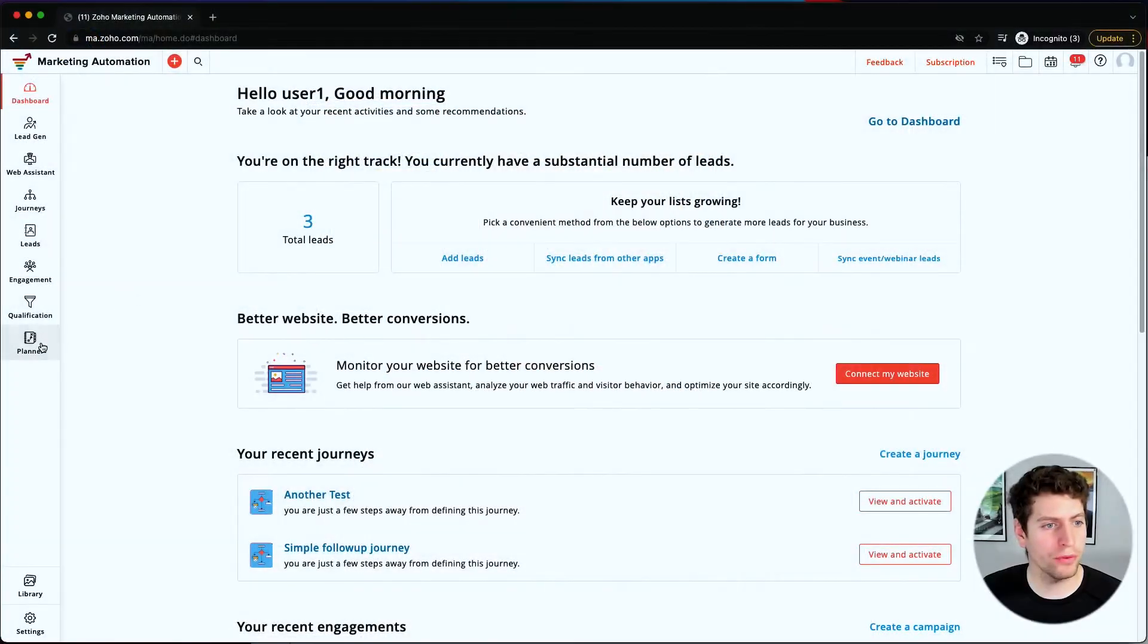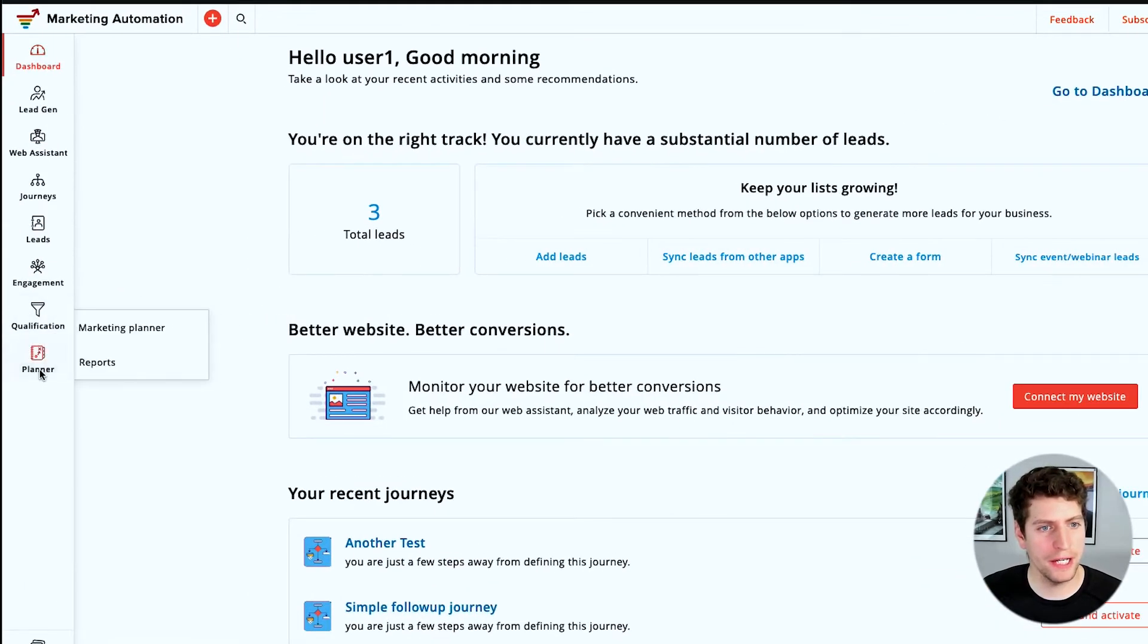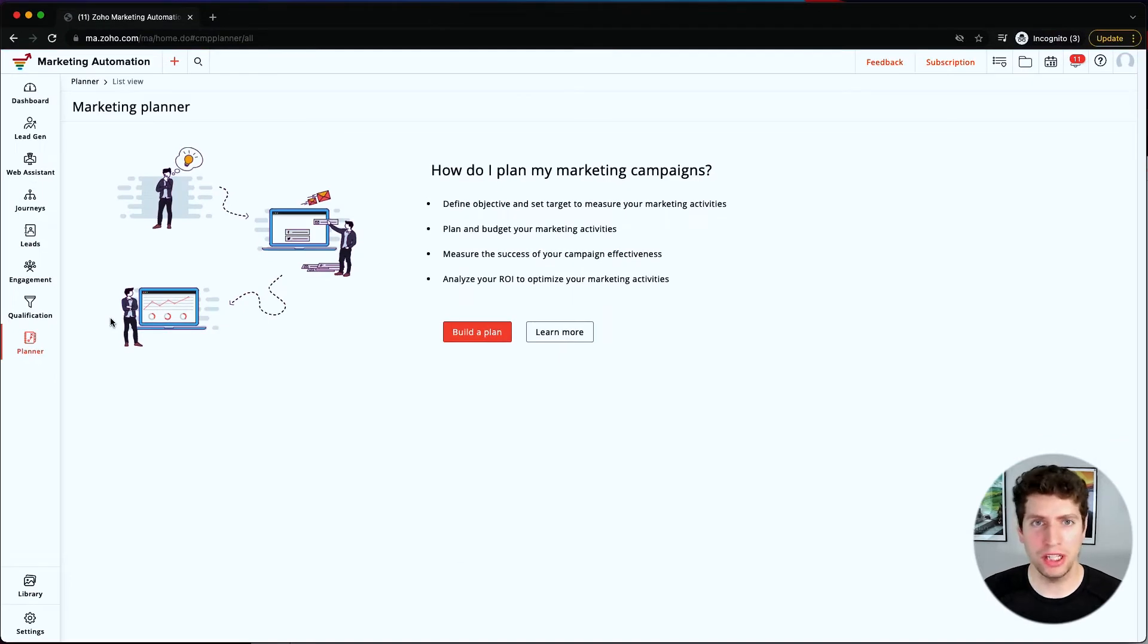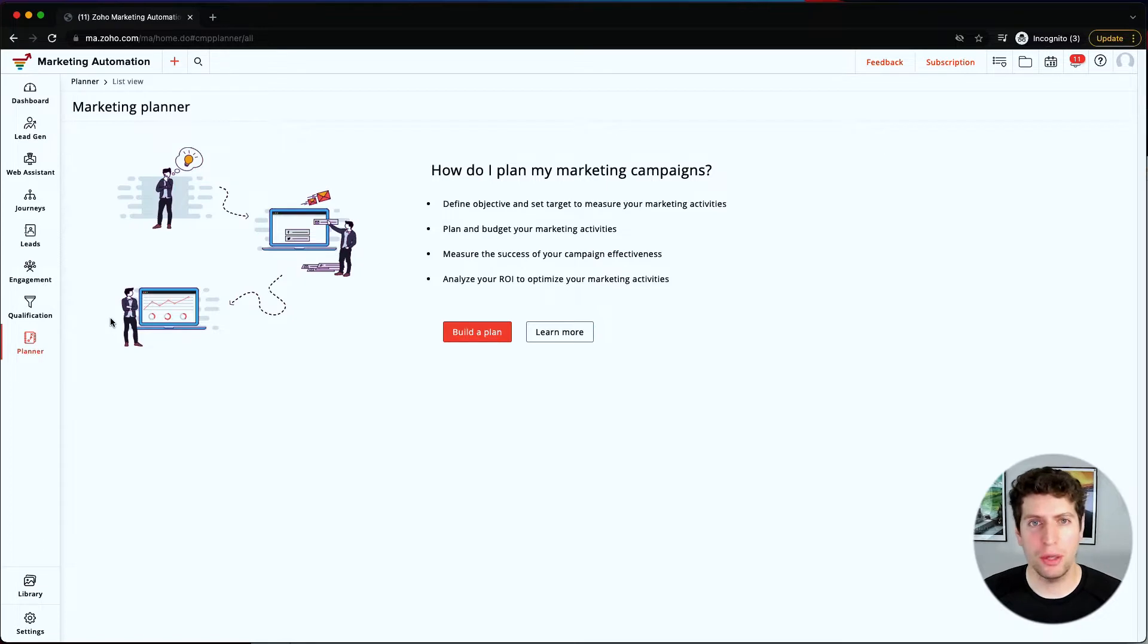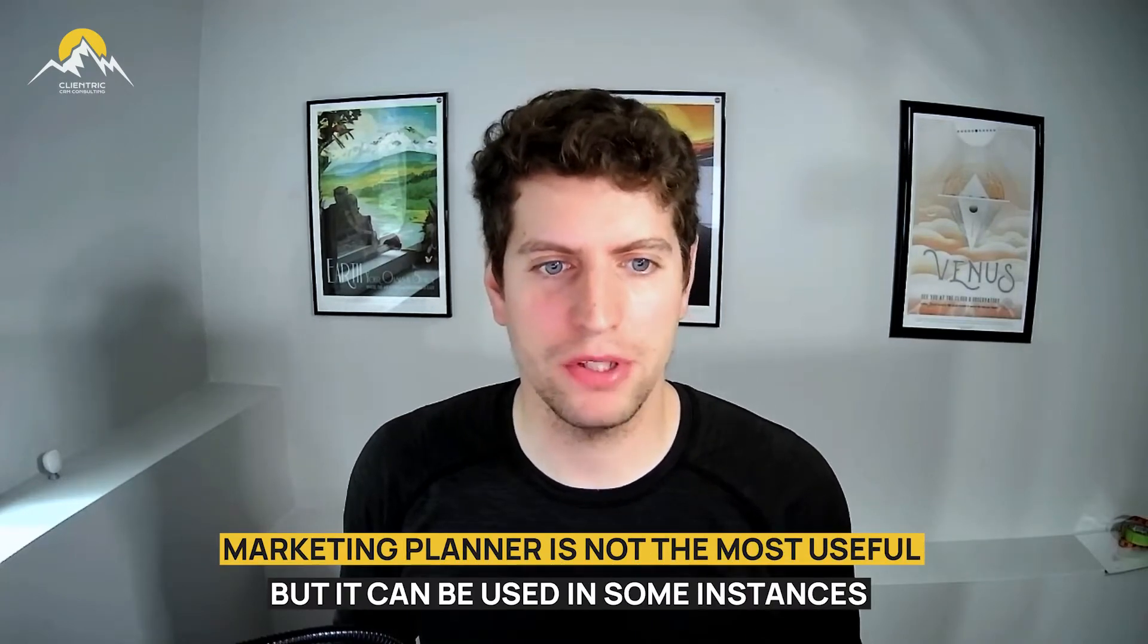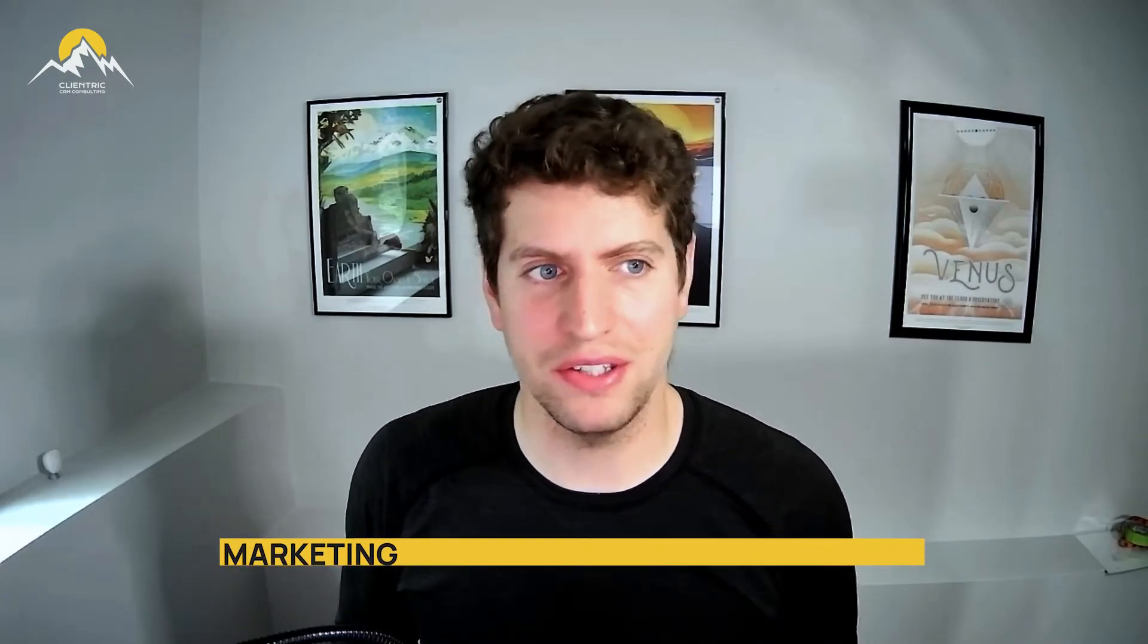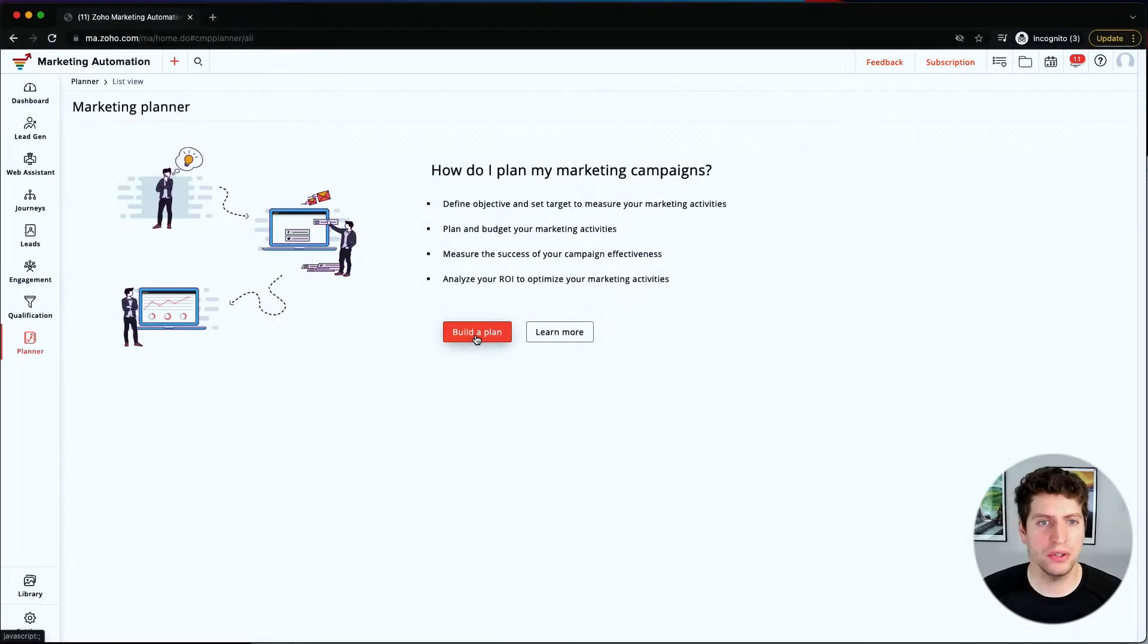All right everyone, now that we're logged in, let's get started. We're going to go over to the planner section over here on the left-hand side and show you the marketing planner. Now you're probably not going to be using this, but it's important to know that it's there in case you find a use case for it. Marketing automation has some integrations but it doesn't have a lot of integration. So we'll go through this and I'll show you why it's maybe not the most useful tool for some items, but it can be useful in other instances.